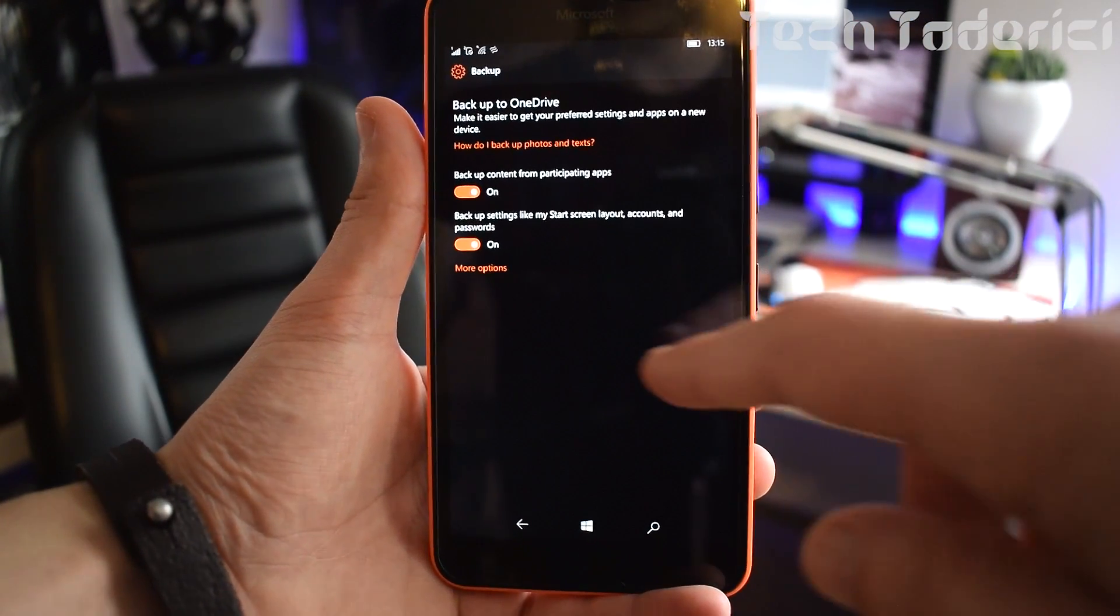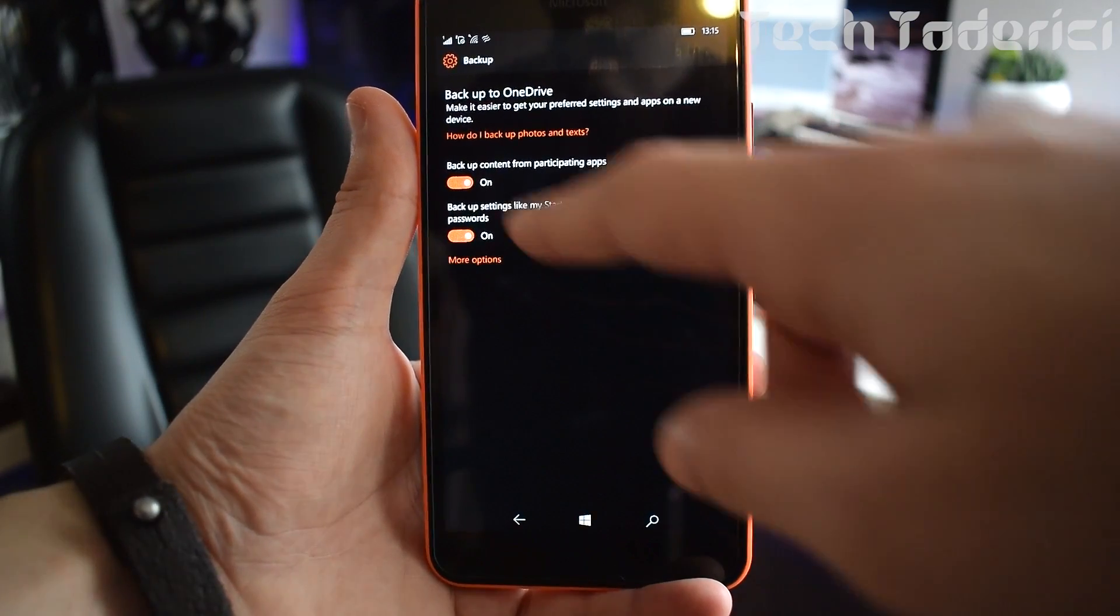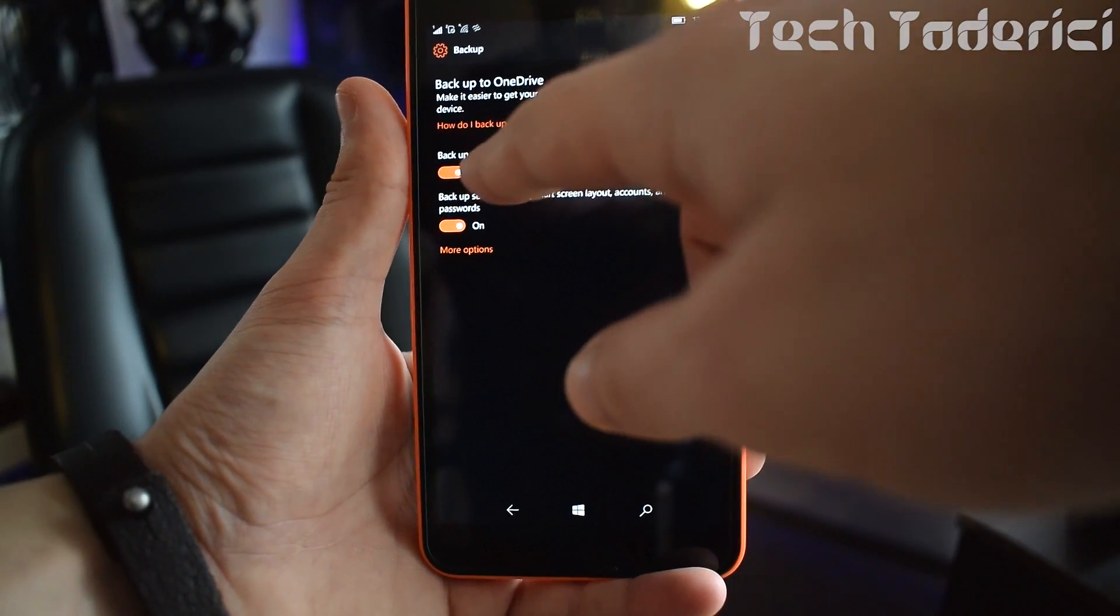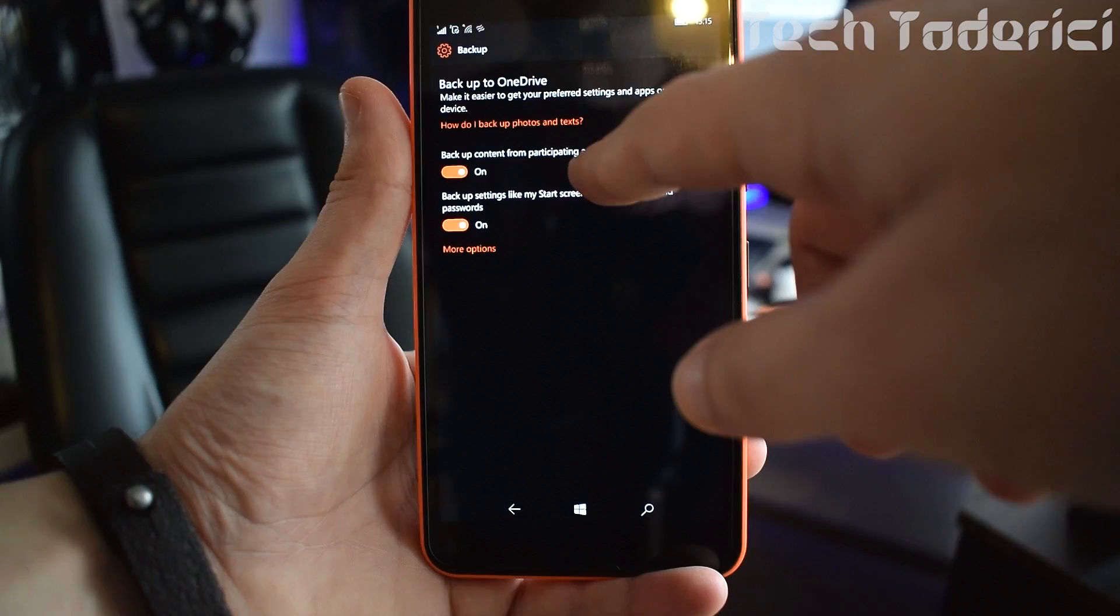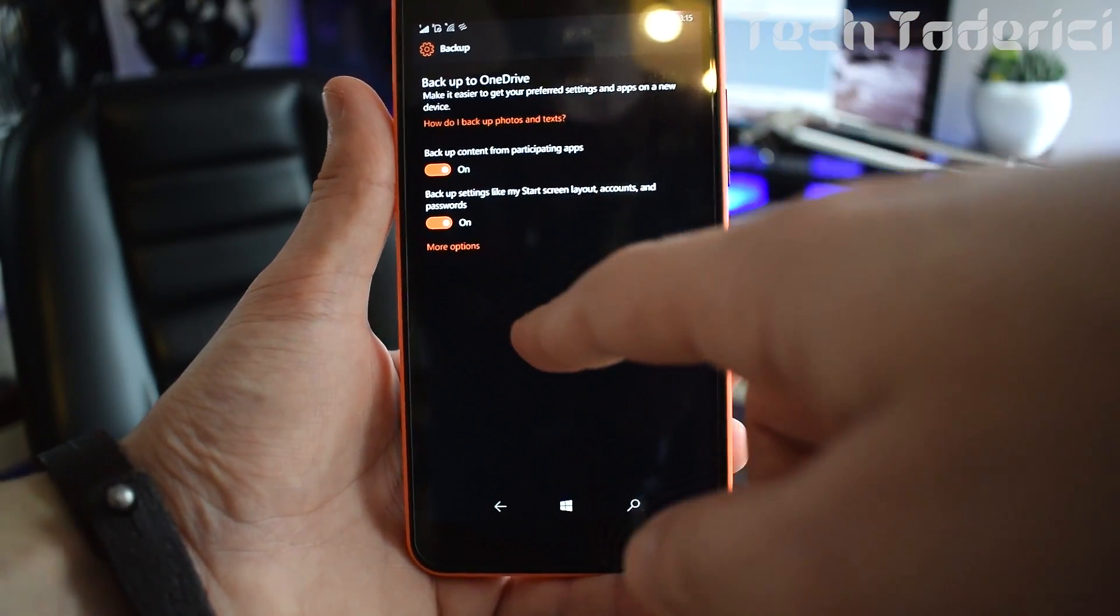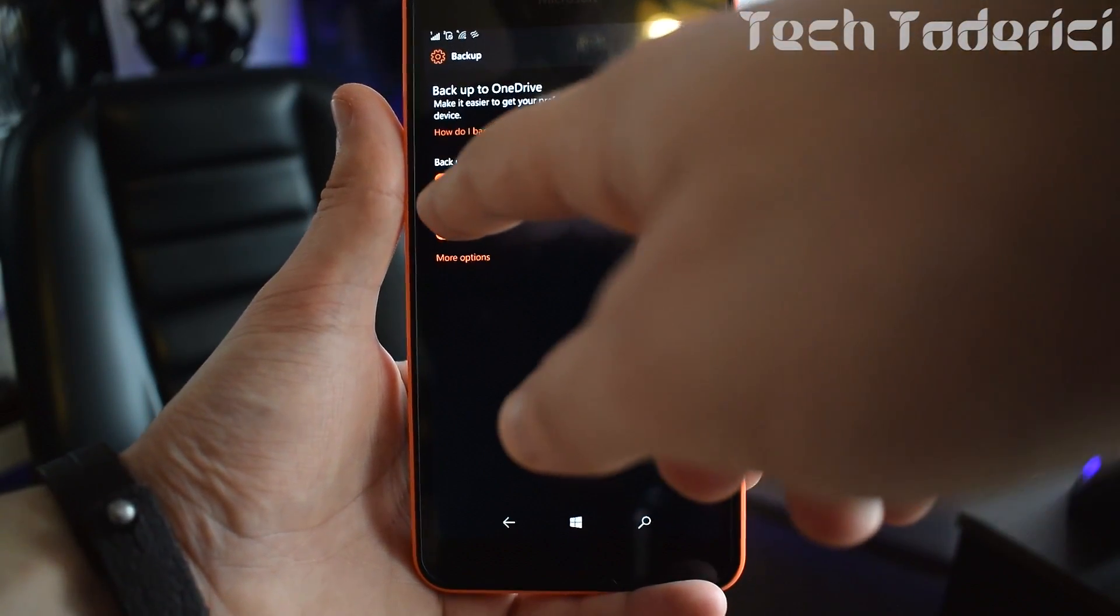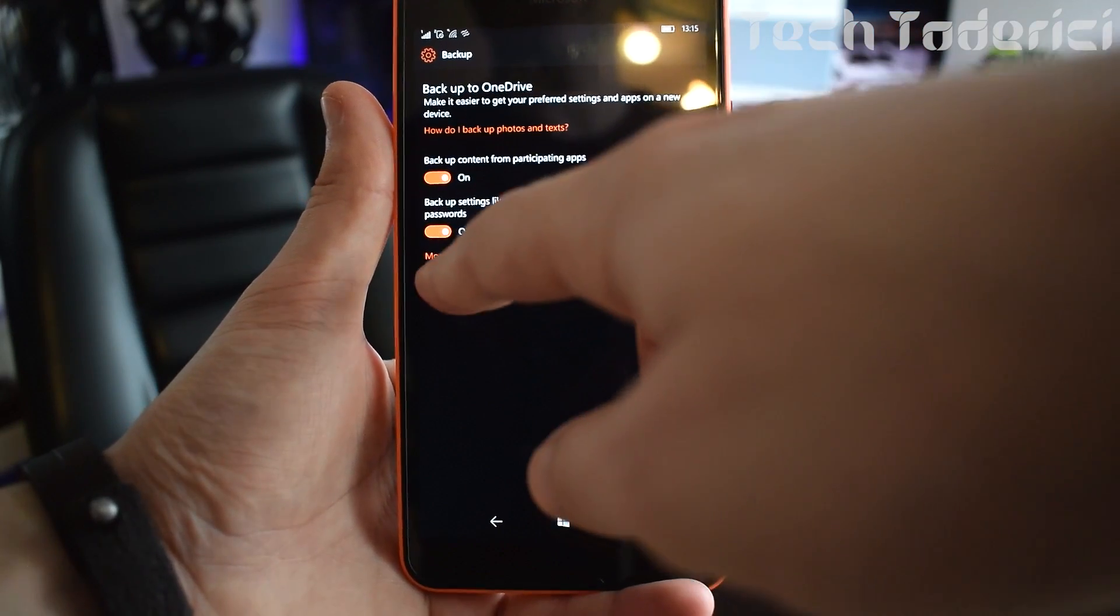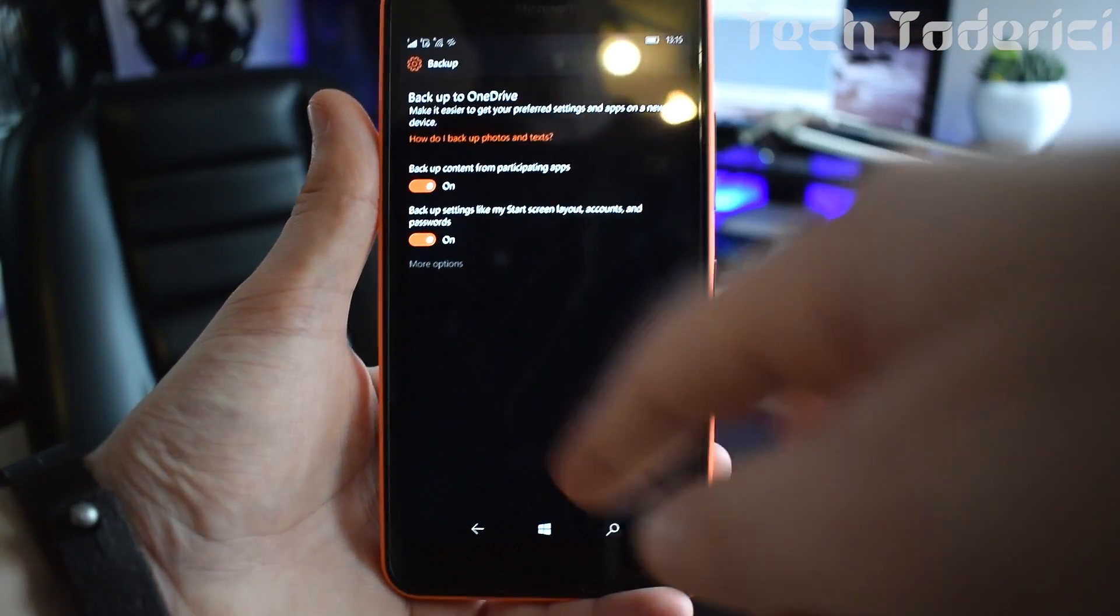Backup. And here more options, you have to have the backup app content for participating apps enabled and this backup settings like start screen you have to have both enabled. Go into more options.